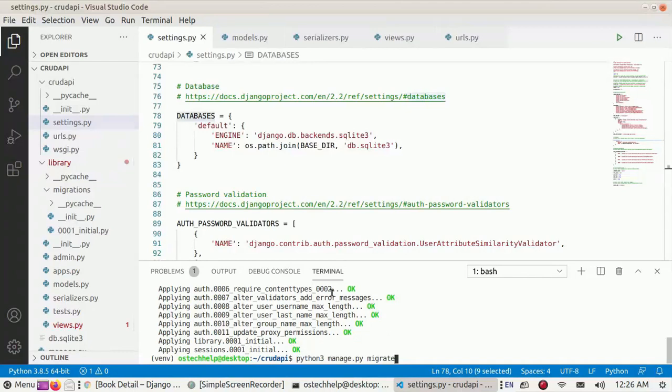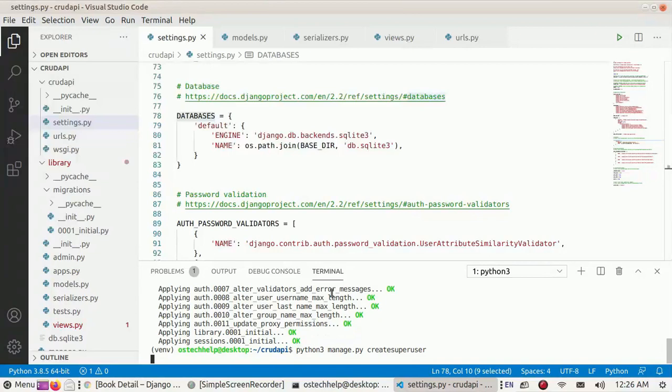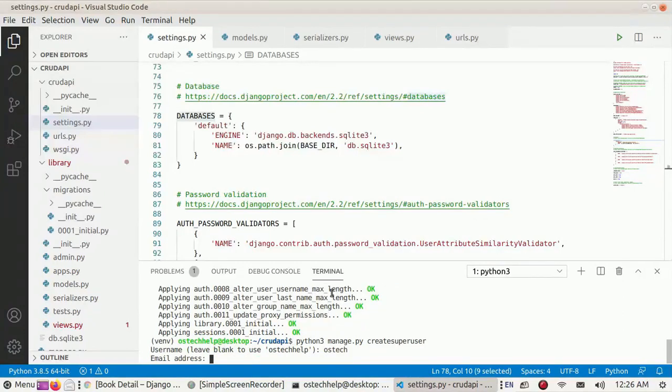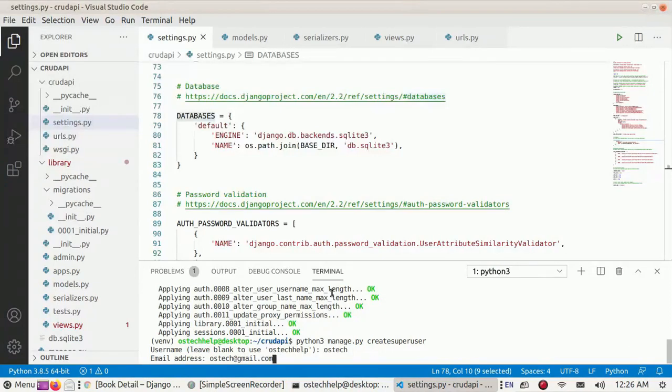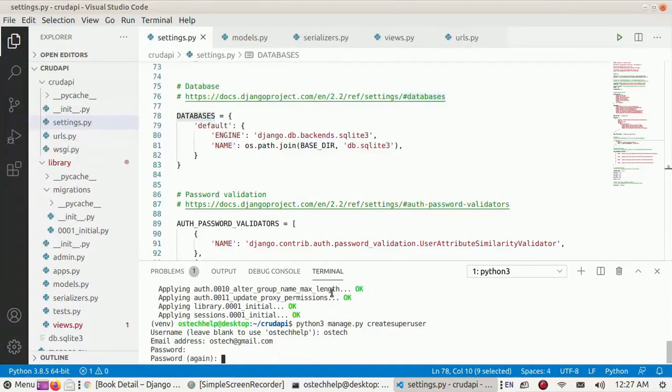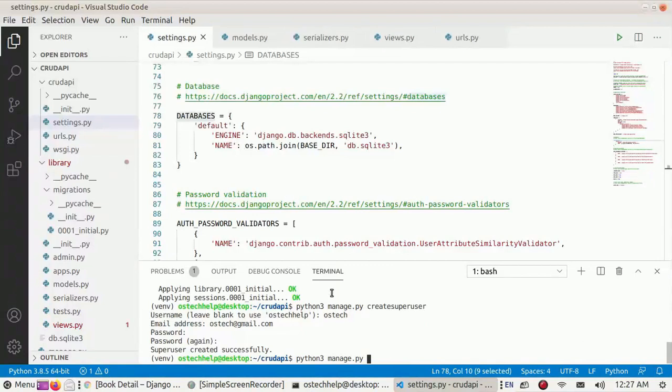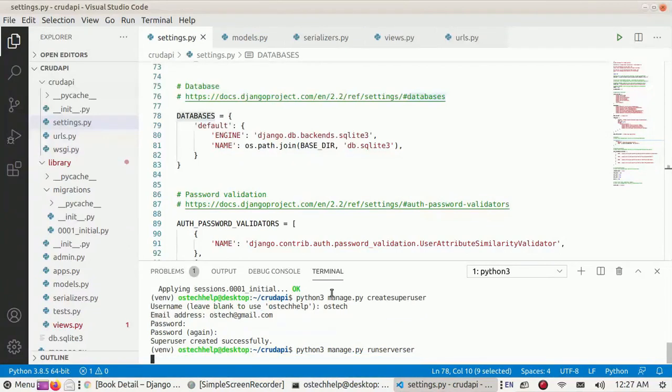Now create a superuser for this application with python3 manage.py createsuperuser. Enter username, email, and password. Now start the server with python3 manage.py runserver and hit enter.